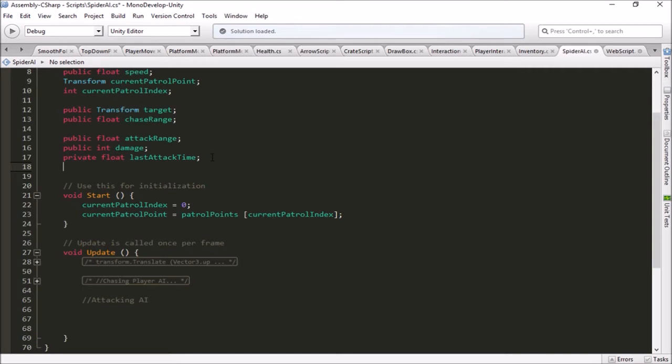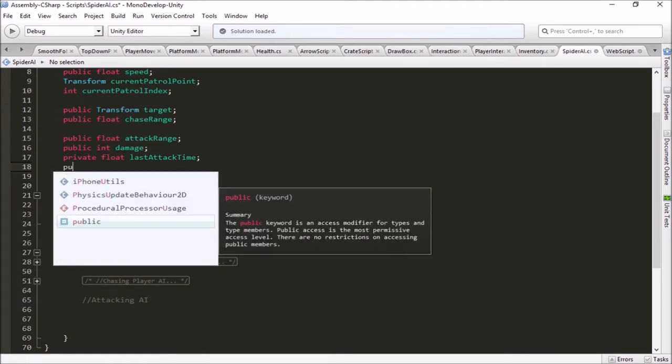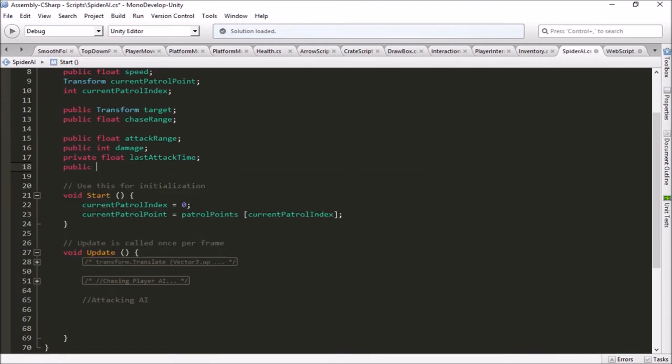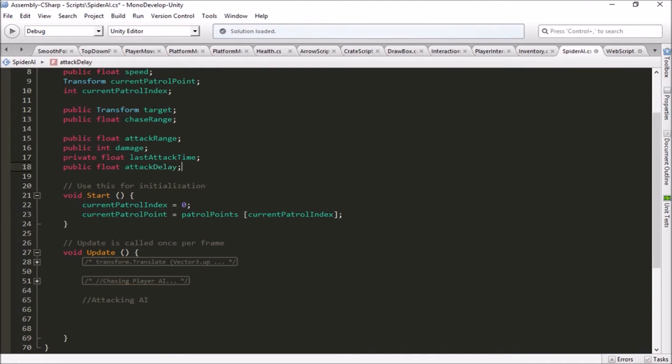And then finally we need to be able to have an attack delay. So how long in seconds should he delay between attacks? So we'll do a public float and this will be attack delay. So those are the four variables we're going to need.